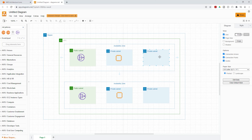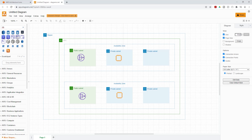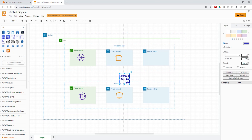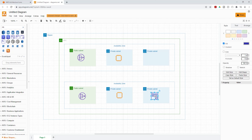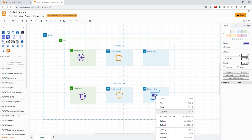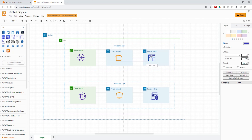Next, we're going to create our database. Type 'RDS' in the search box and select the icon you want to use. Place it on the canvas, drag it to resize, and position it in the subnet. Once you have it, duplicate it and place the copy in the other subnet.